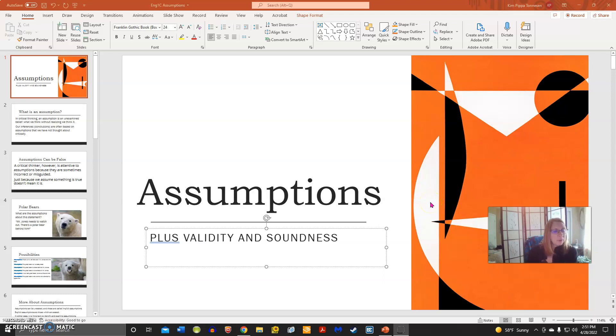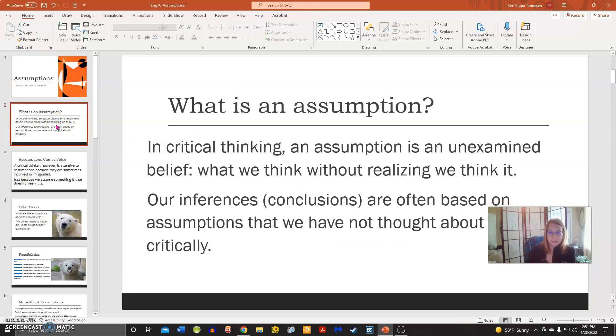Hi everyone, we are going to talk about assumptions, validity, and soundness. Starting with assumptions, we want to ask: what is an assumption?